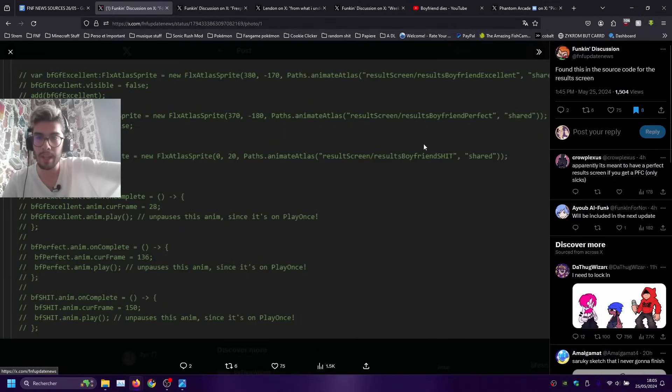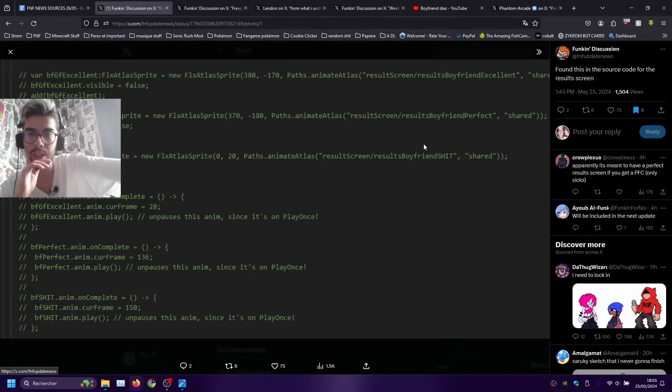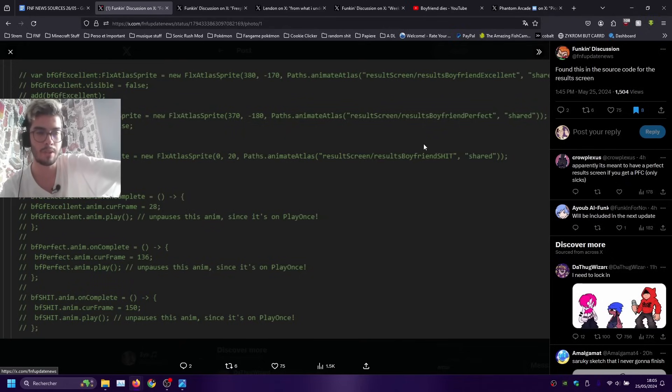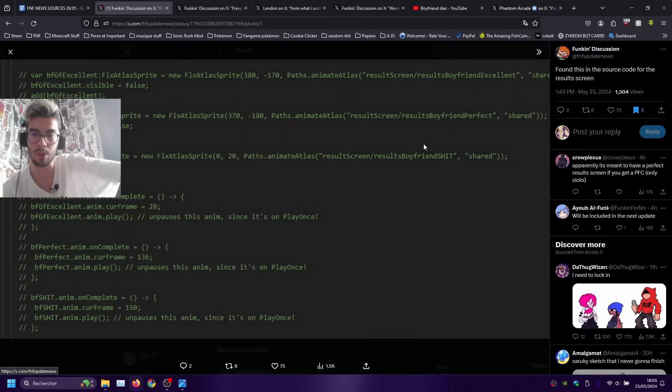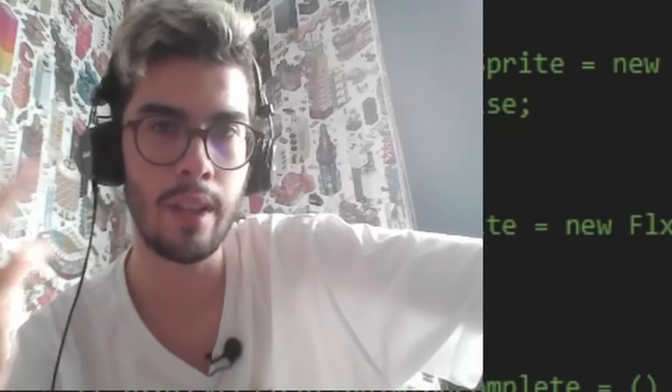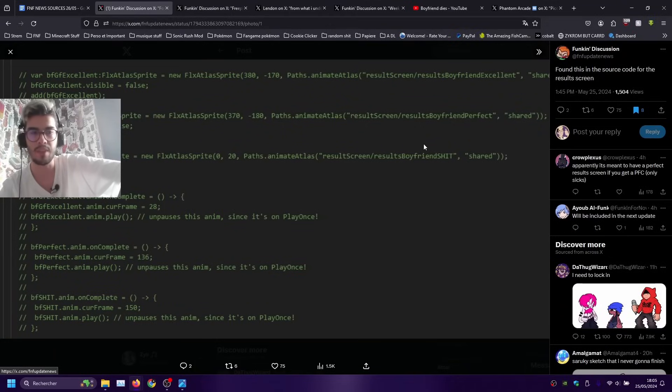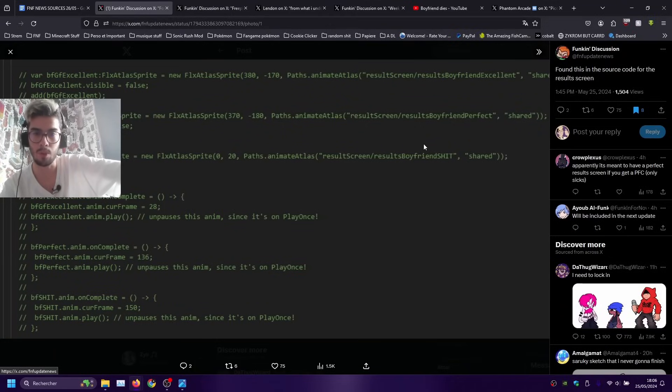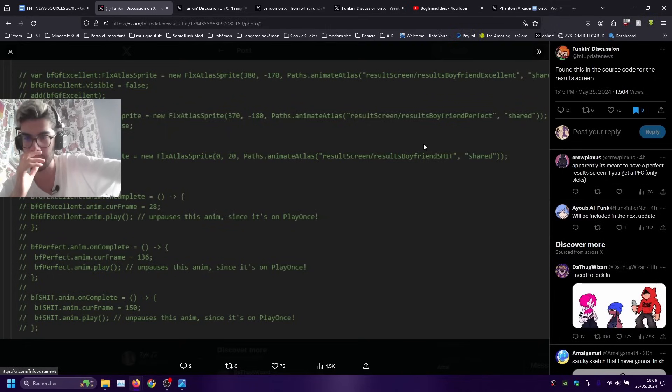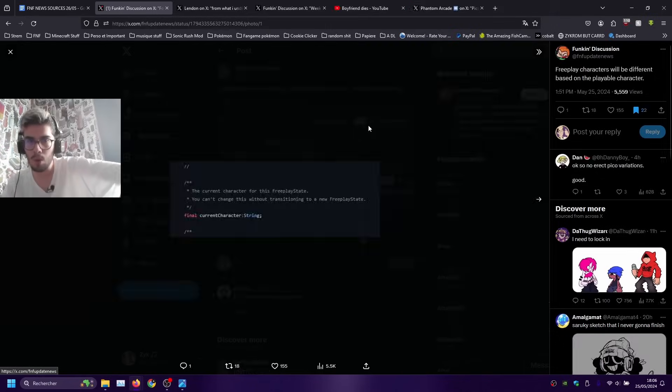Here we have a tweet by Funkin' Discussion which actually shows from the source code that there's gonna be different original screen animation depending on the score you did. This was something that was planned, we know about it, but it basically got confirmed that there's already code written for it so don't be surprised if this actually is added in a really soon update like in the next Pitstop update.